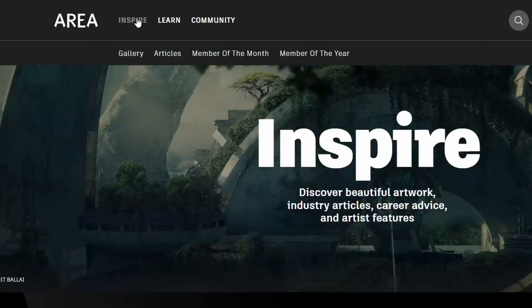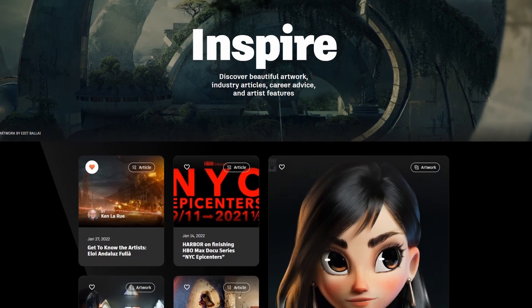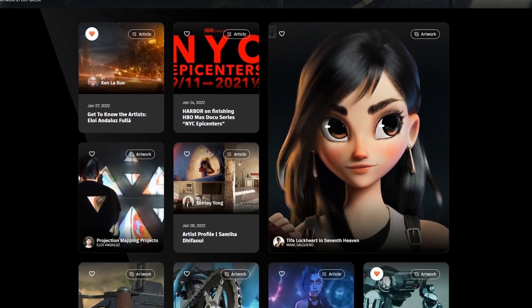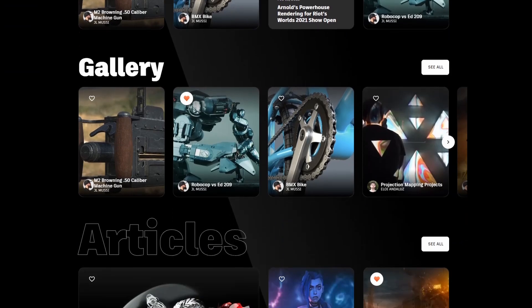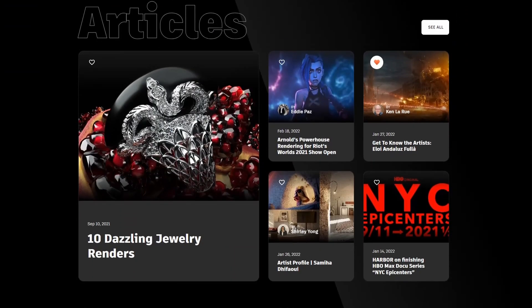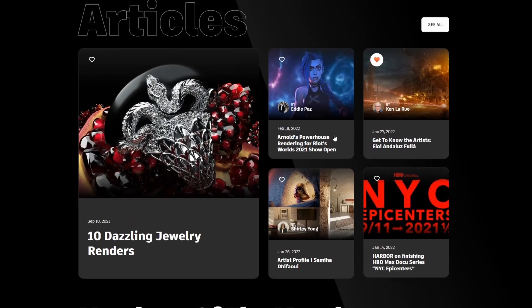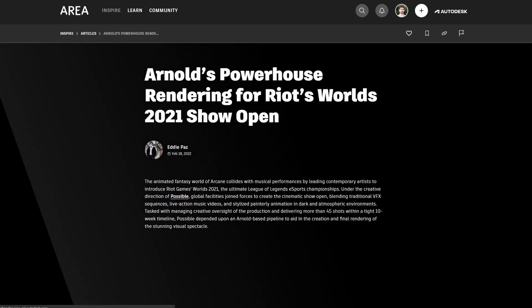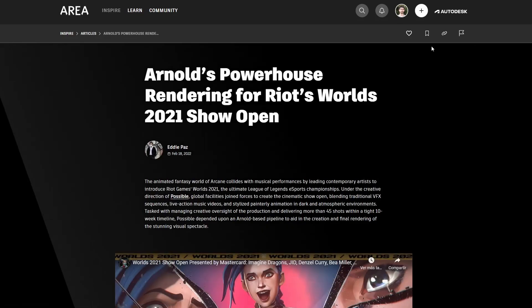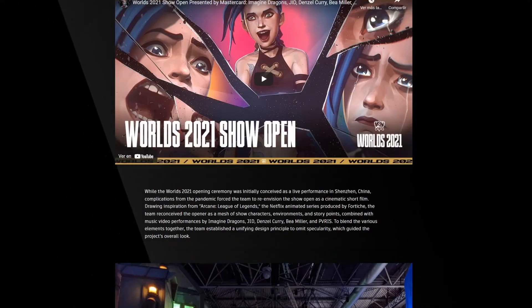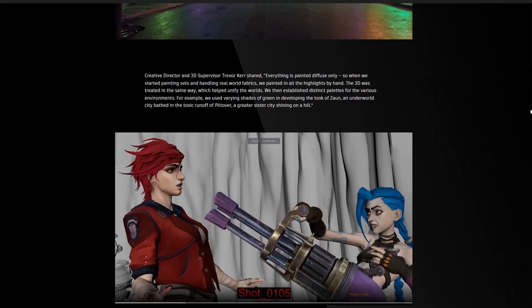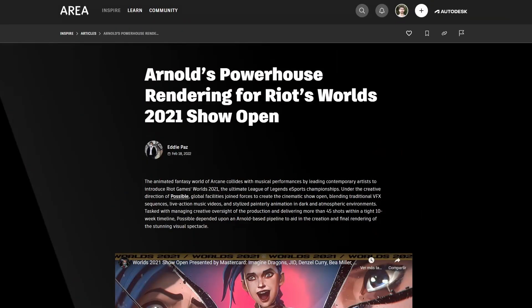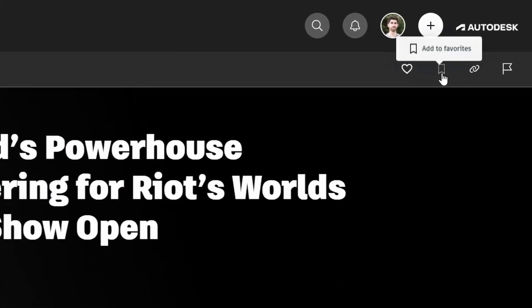On INSPIRE you will find the gallery with all the artwork that you as an artist can submit, also any article that everyone can create and the members of the month and of the year. You can like here anything that you find that is great, letting know the artist that you like it and you can tag as favorite anything that you don't want to forget.